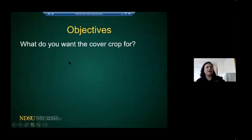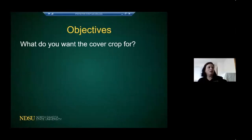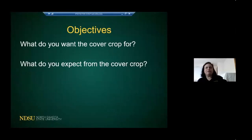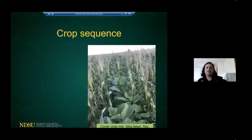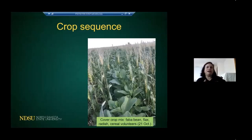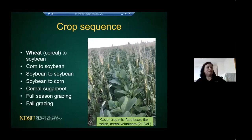Objectives are very important. When anyone asks what cover crop to use, our first question is: what are your objectives? What do you want the cover crop to do for your soil, your farm, your operation, and your next crop? We're not going to give you a recipe — we're going to tell you the alternatives you can choose from. Crop sequence and timing for planting are also critical.